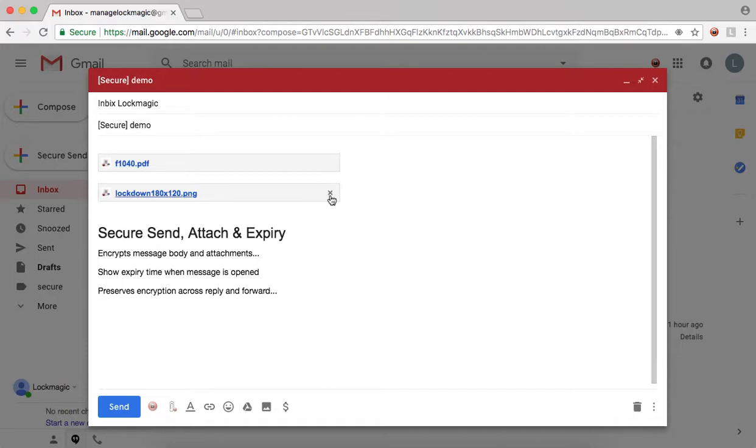Notice, the attachments are not uploaded to Gmail yet. When sending a message, we want to ensure your attachments are encrypted before uploading them to Gmail.